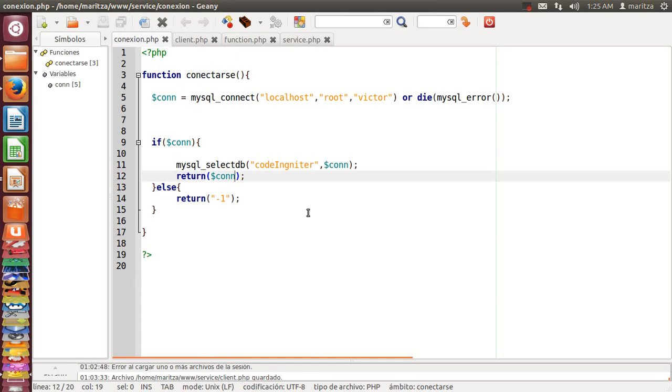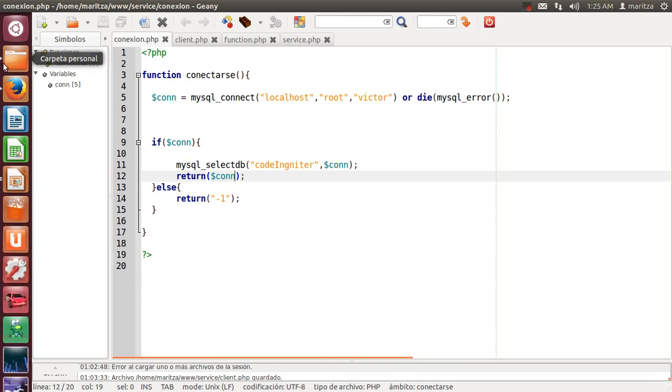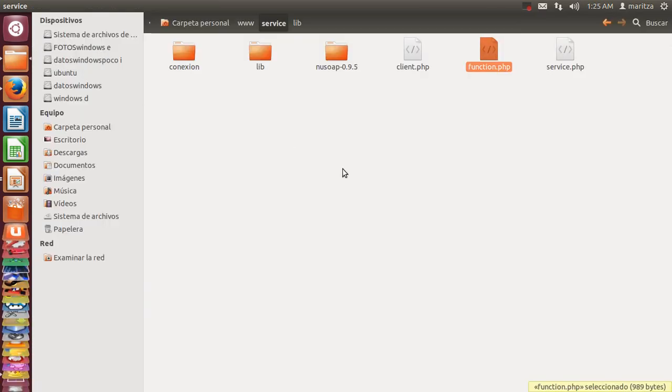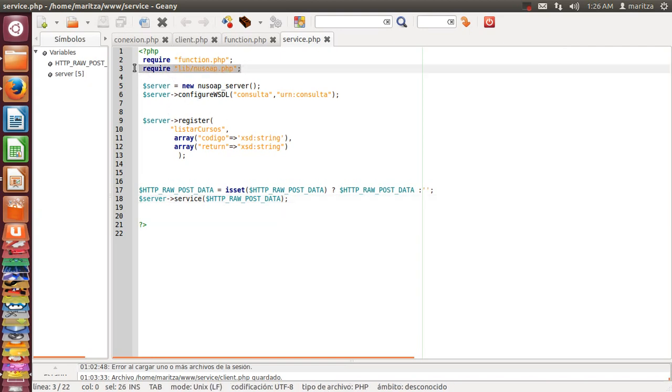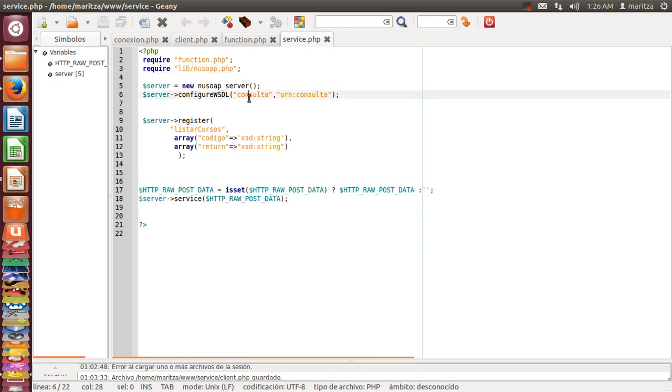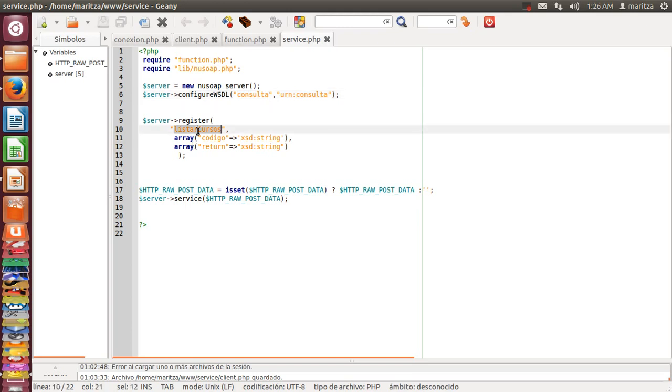And now I show you the service. The service has this configuration. This is the name of the function. This is the name of the service. This is the name of the function here.